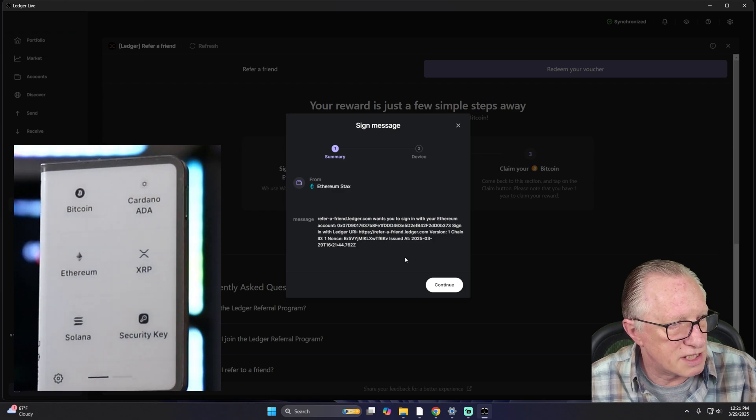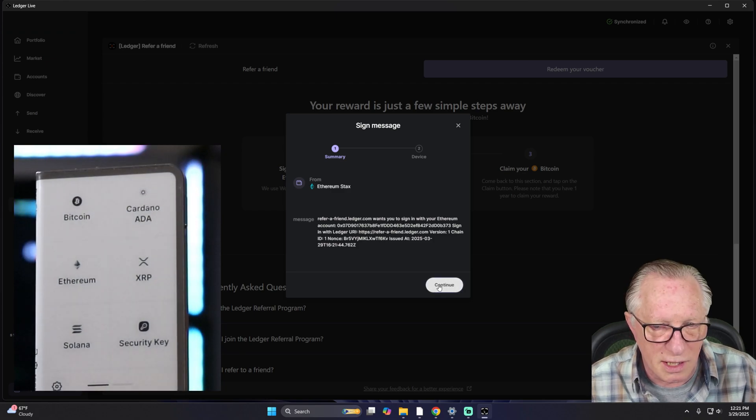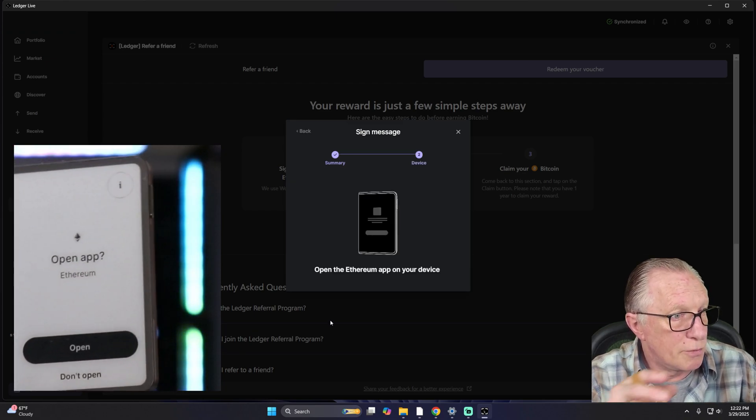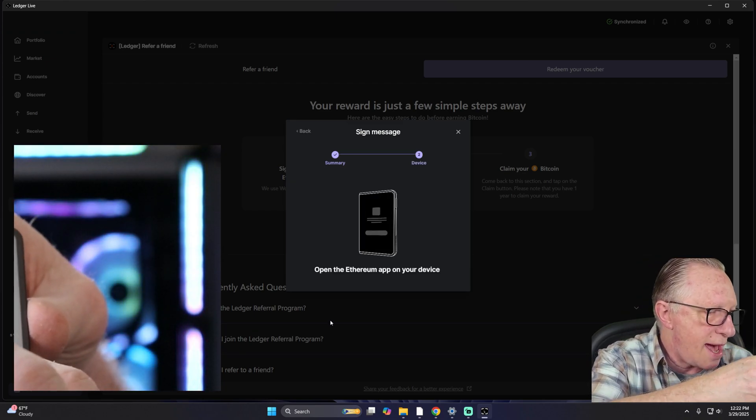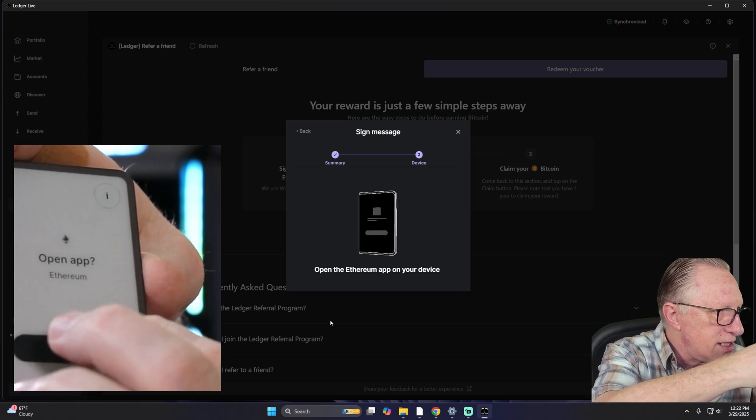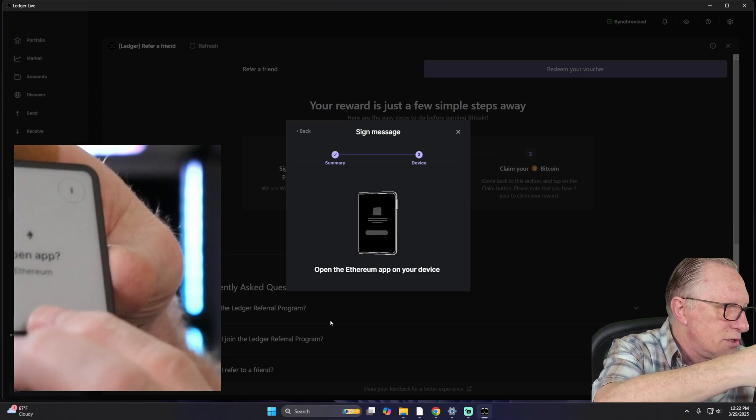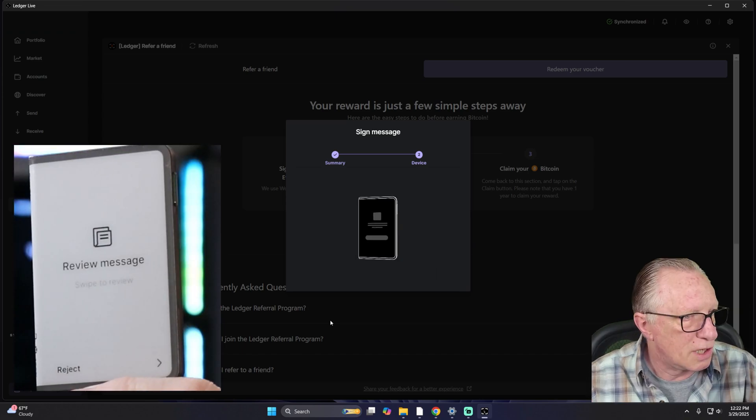Okay. And they'll give us some information. It wants me to open the Ethereum app on my device. So I'll do that.